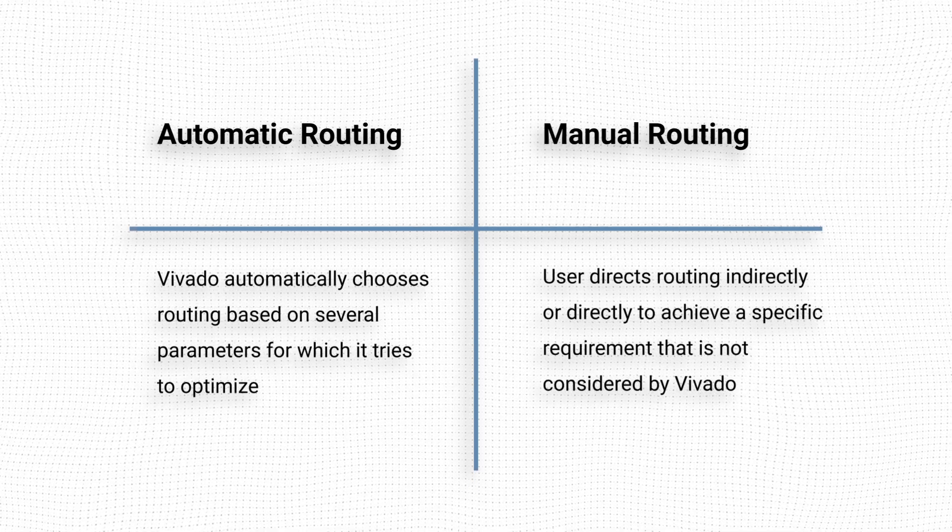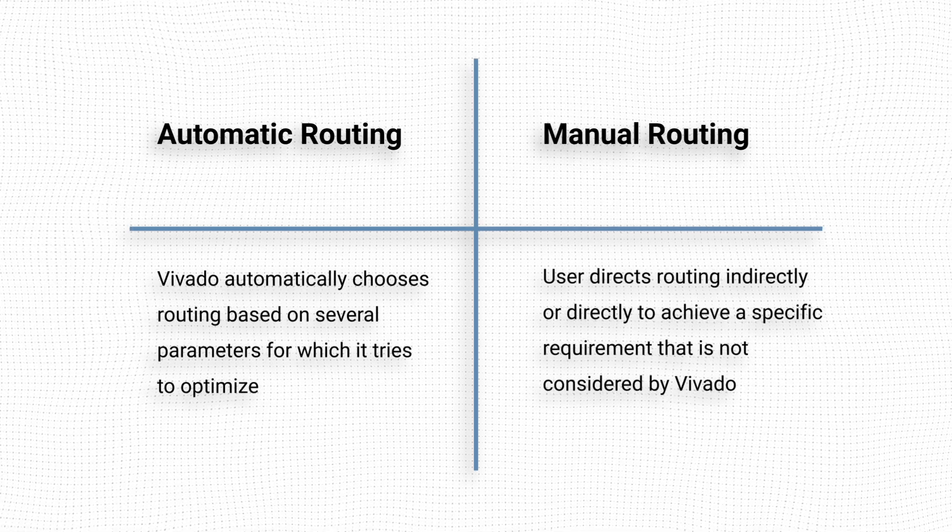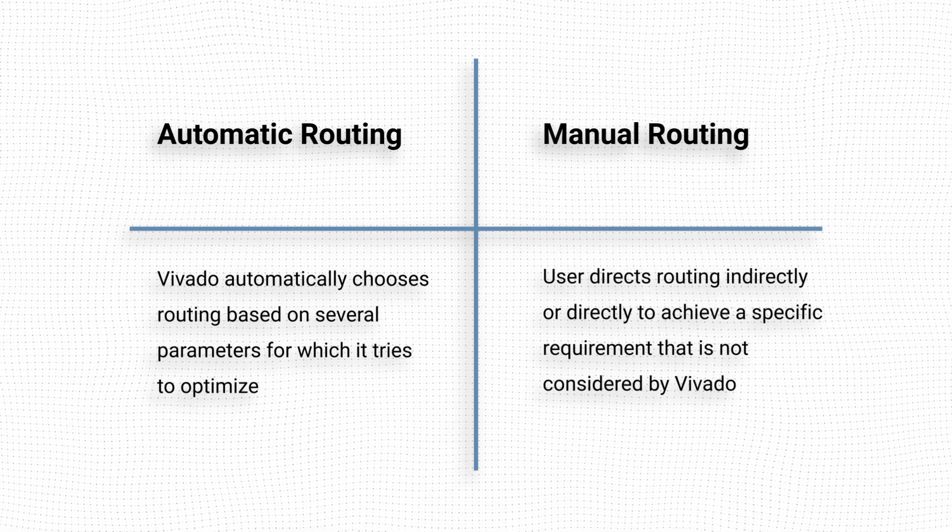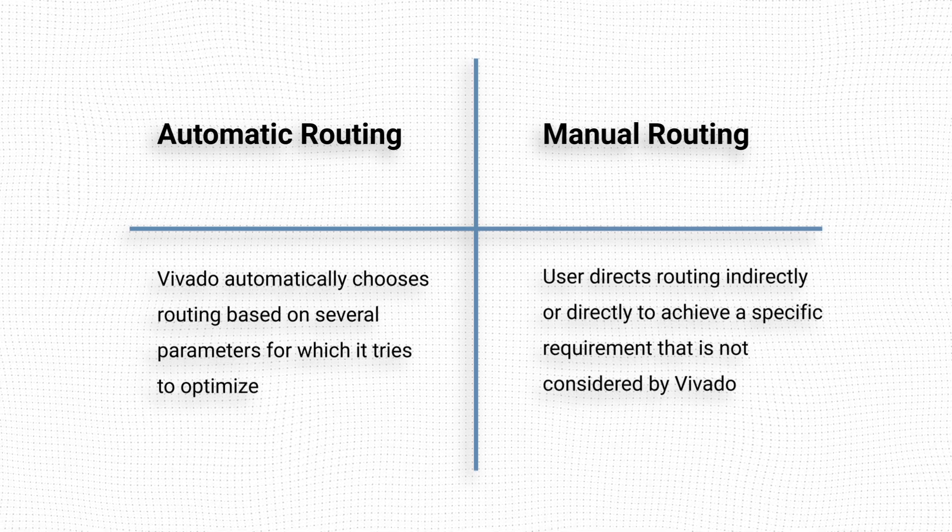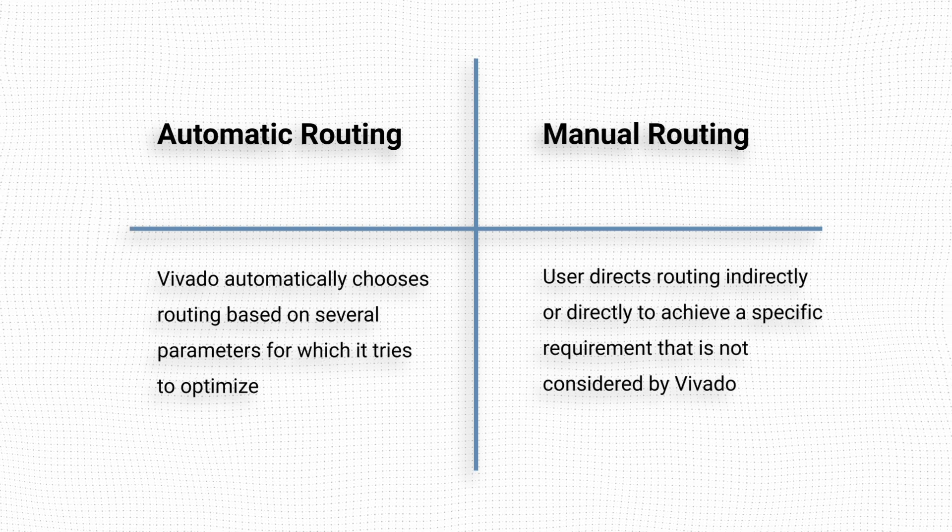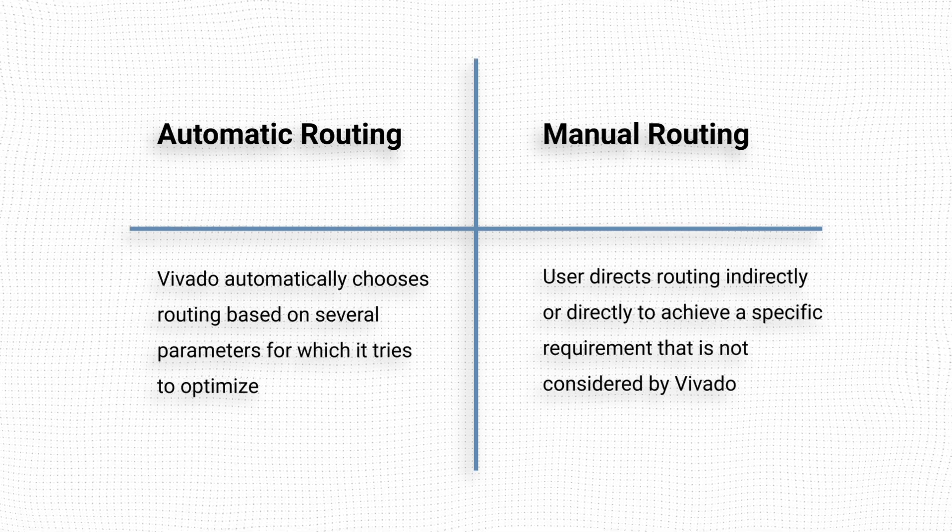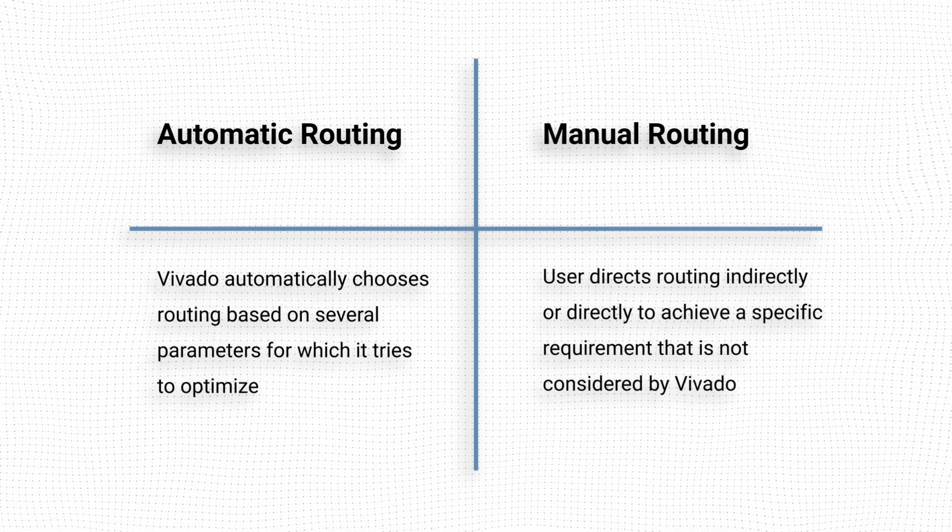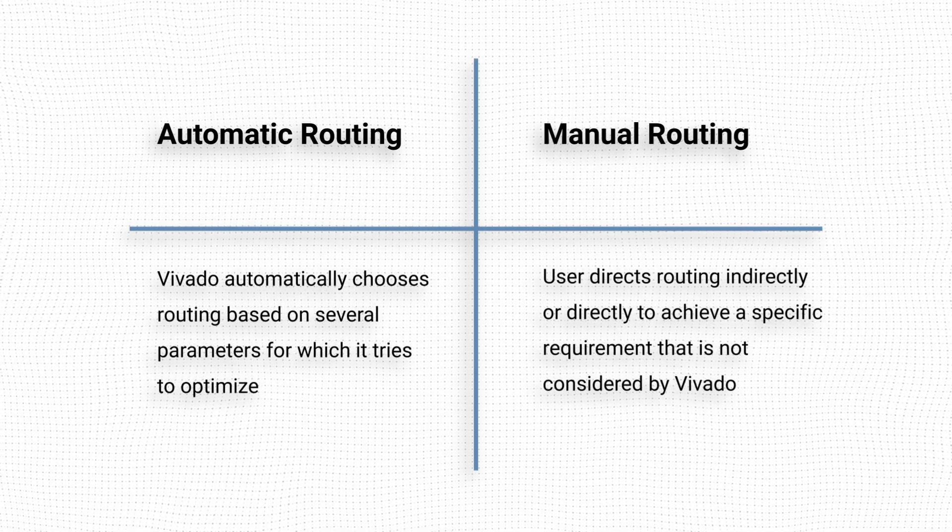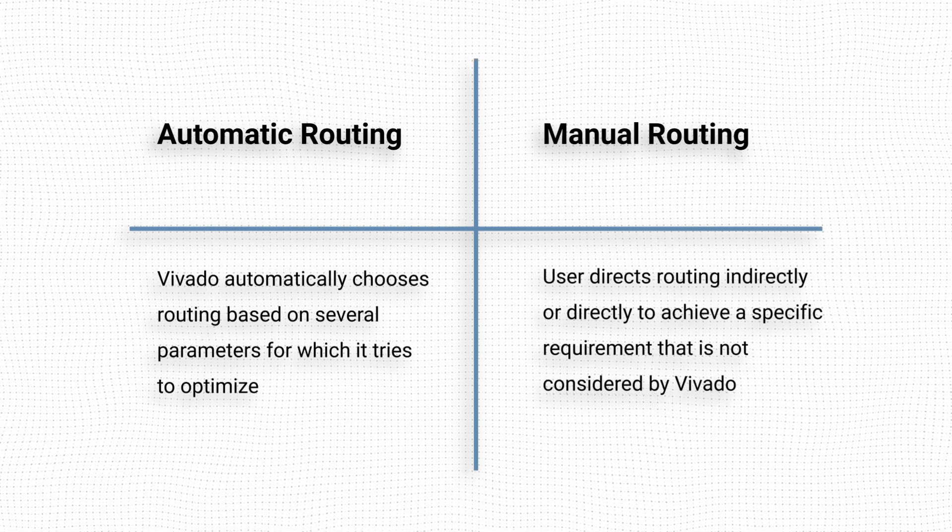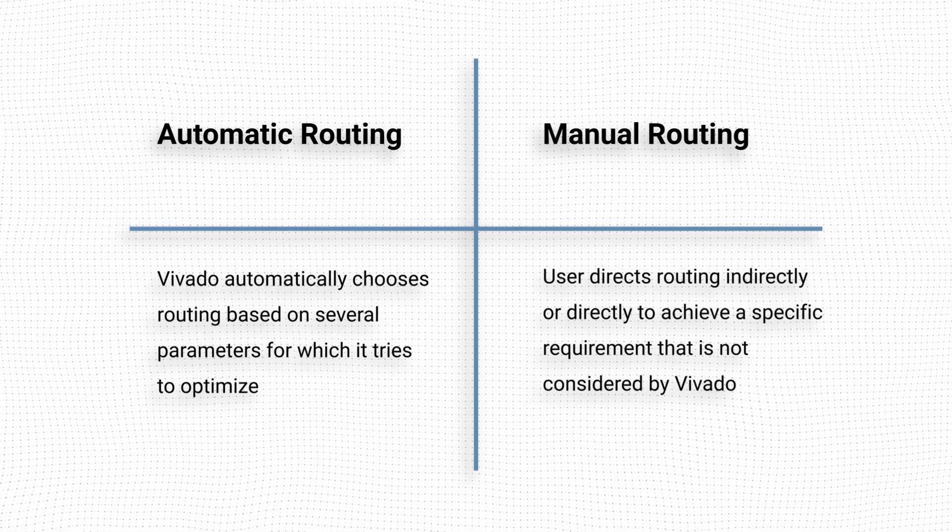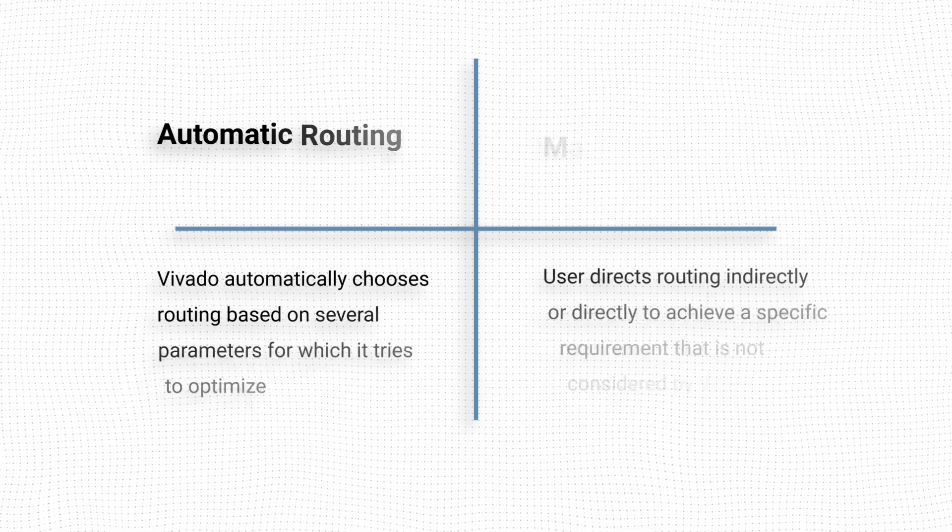This might be the case when we would like to have a routing delay be constant across implementation runs, or when we would like to reduce the skew between the bits of a bus that interfaces with an external component. In these cases, we might use manual routing to achieve our desired results.